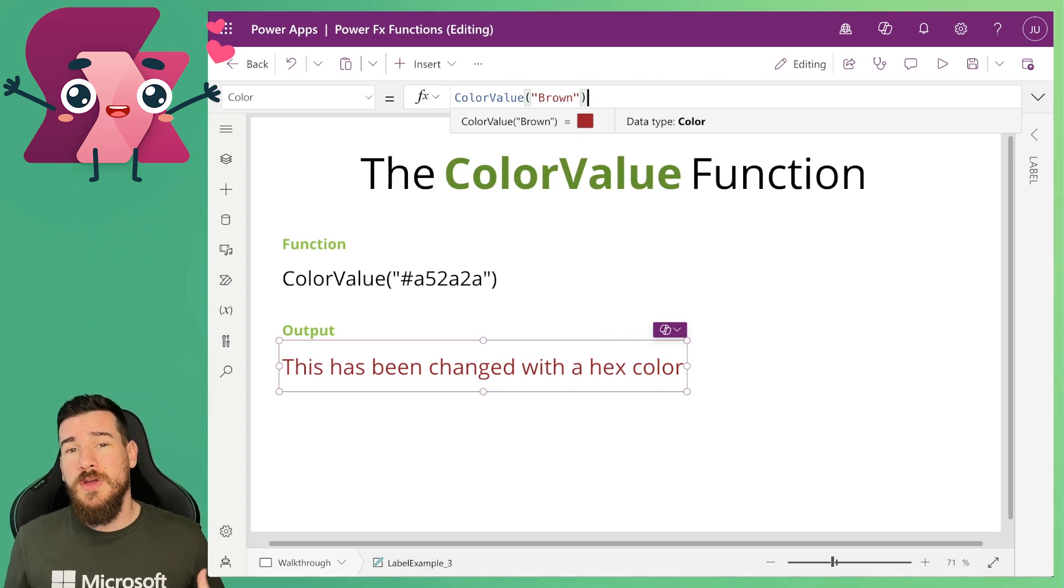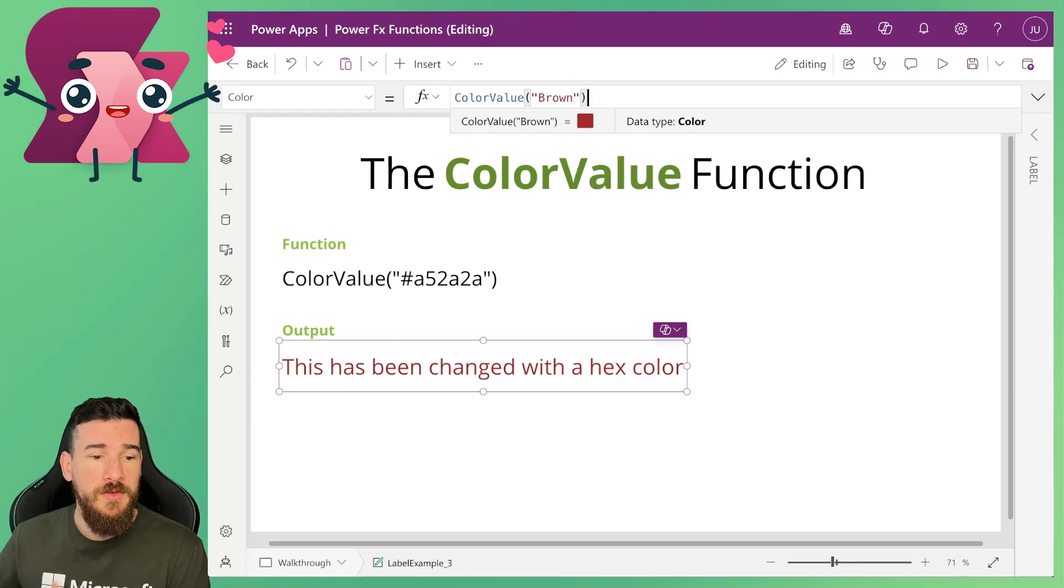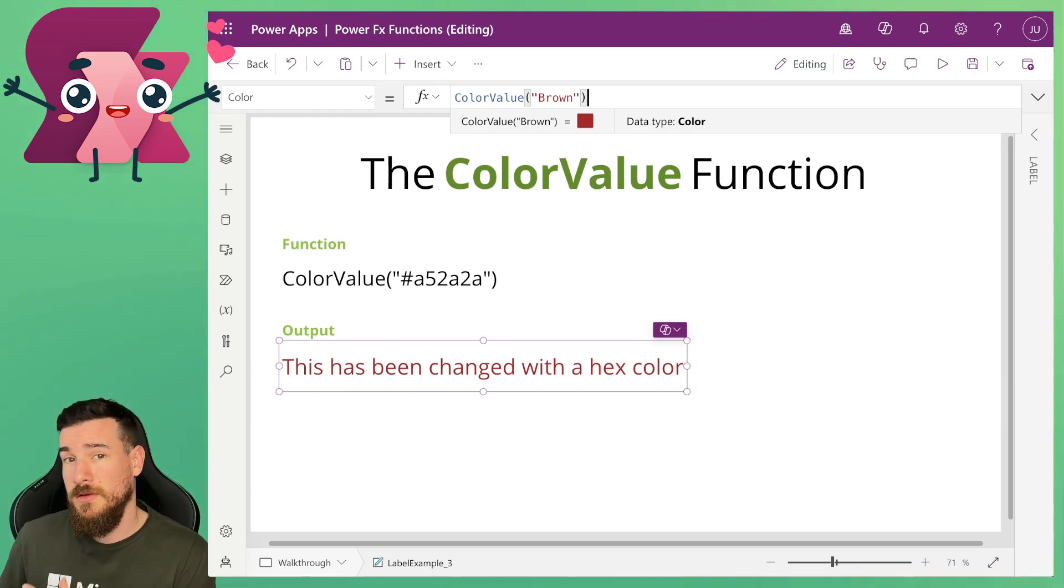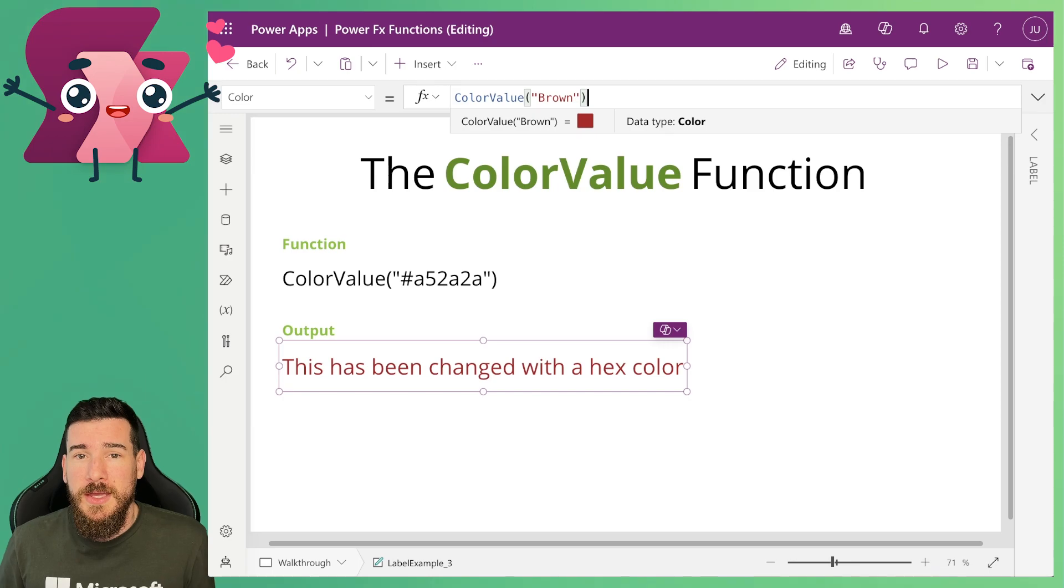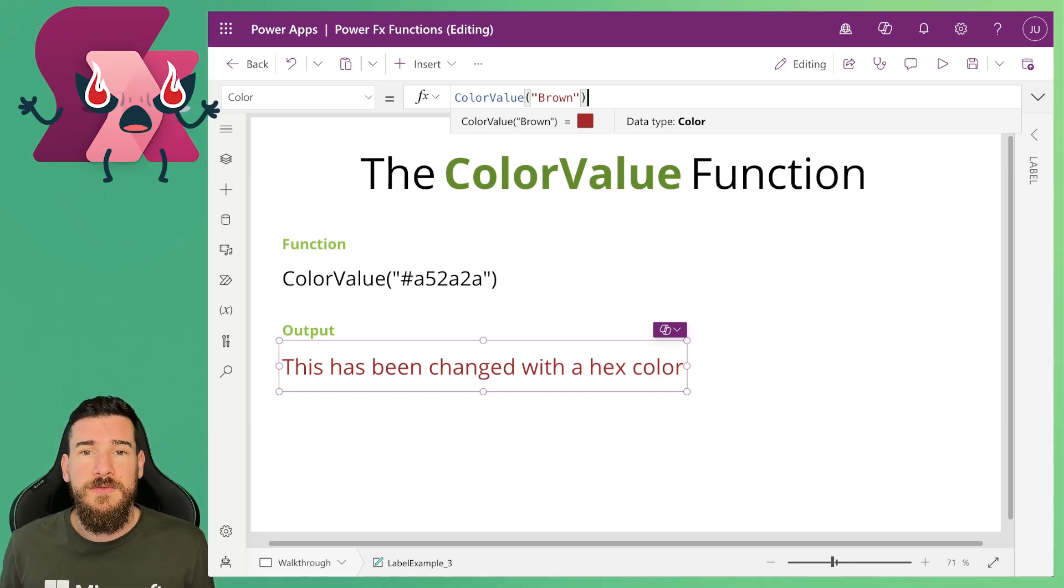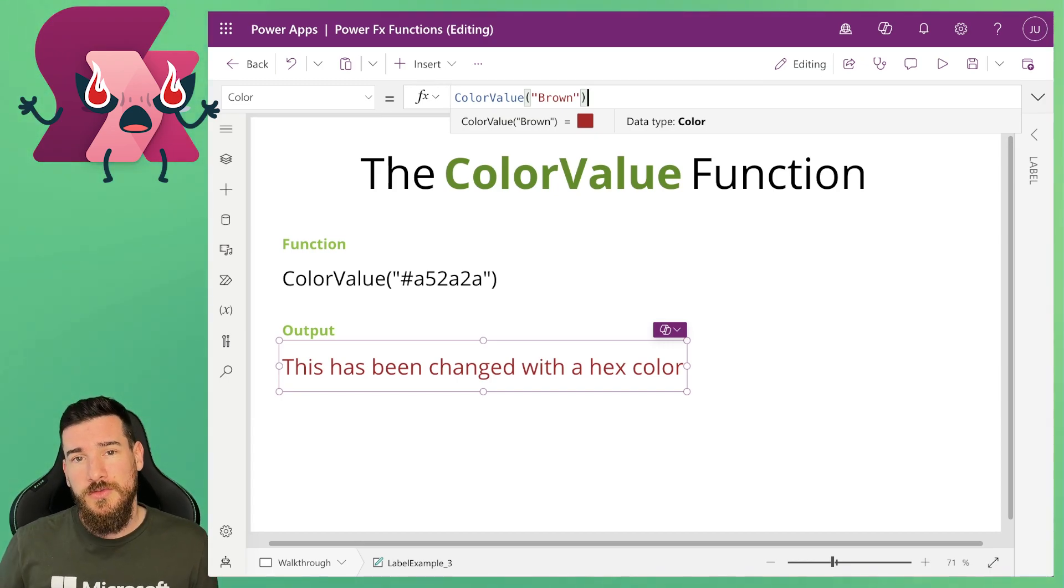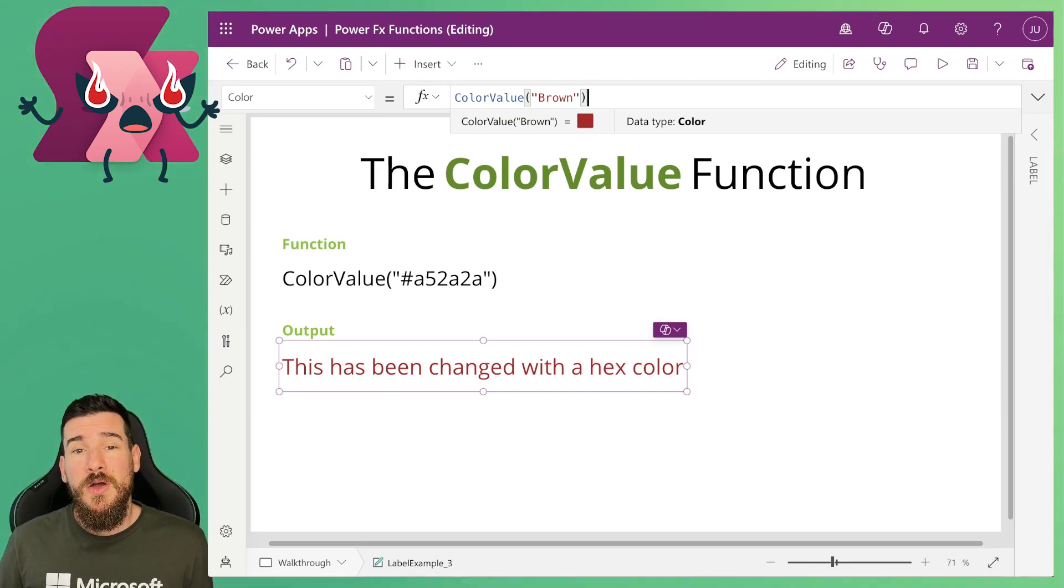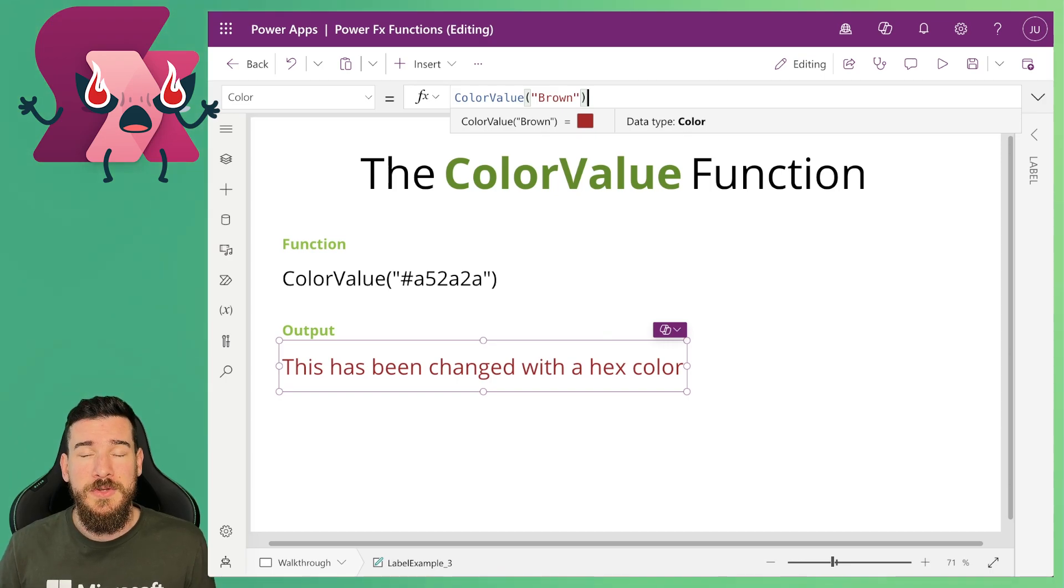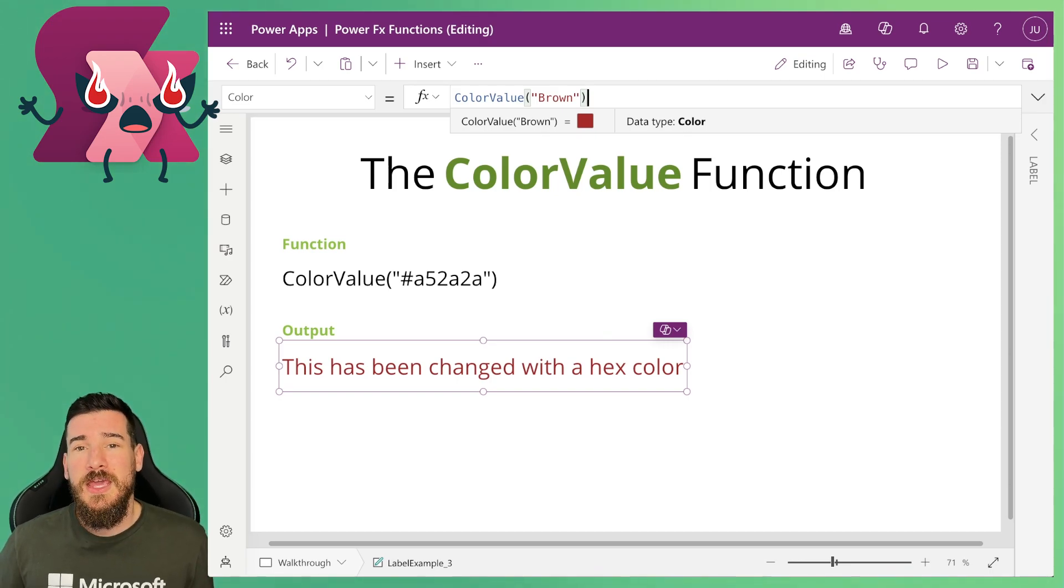So if you've come from a web based background or something similar where you've been using hex a lot, this may be a solution for you especially coming into Power Apps because it will give you more familiarity with the colors in the functions that you're trying to achieve. So I hope this has helped with your color journey in Power Apps.